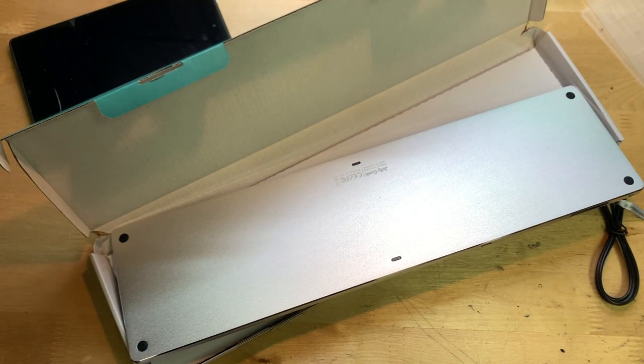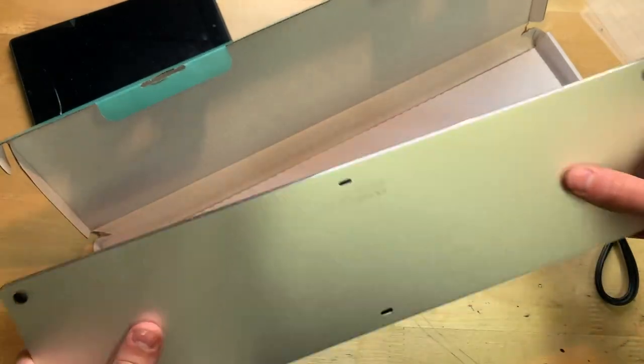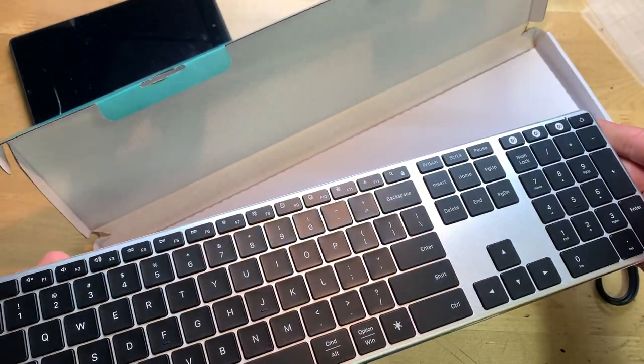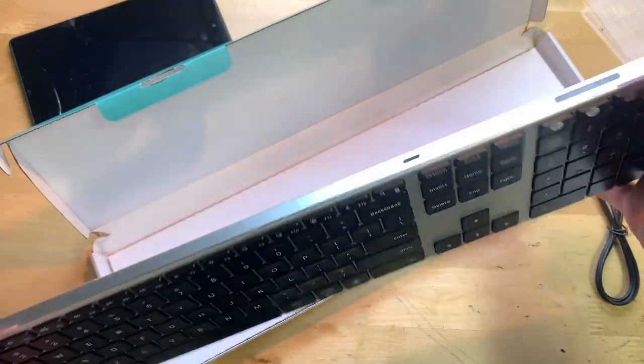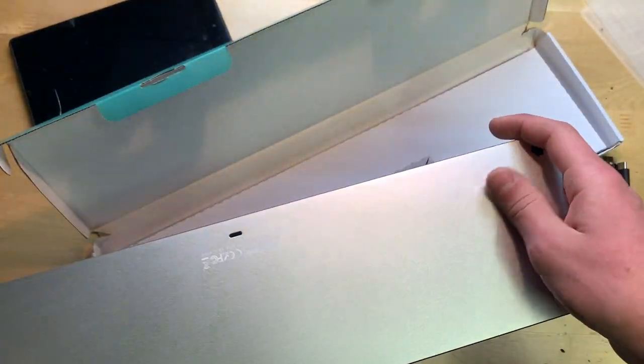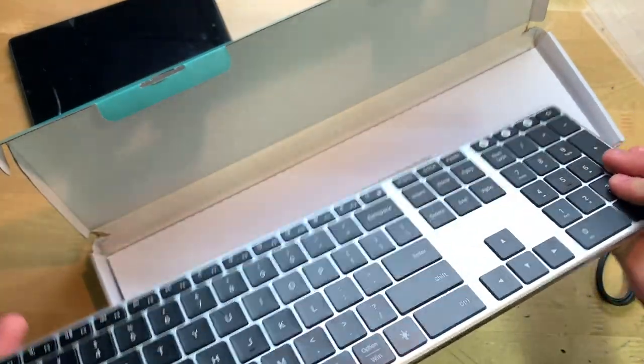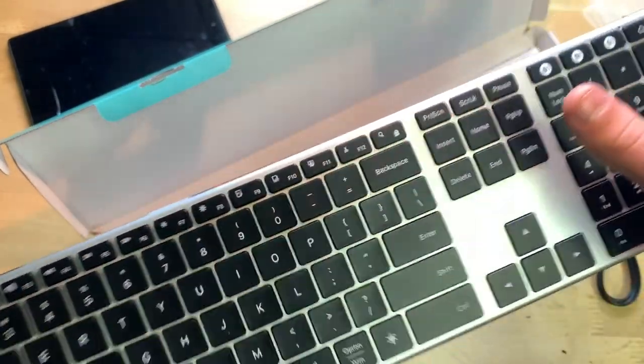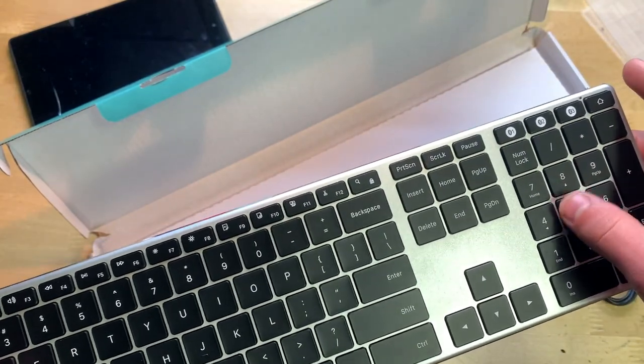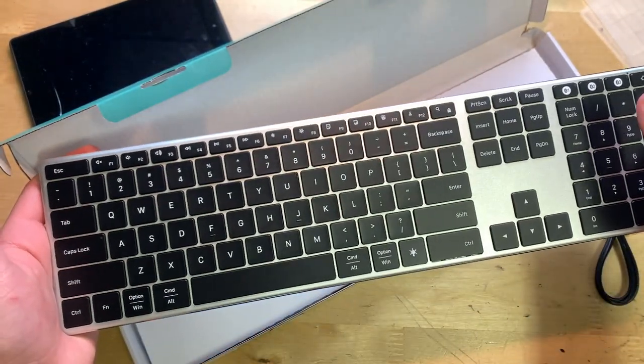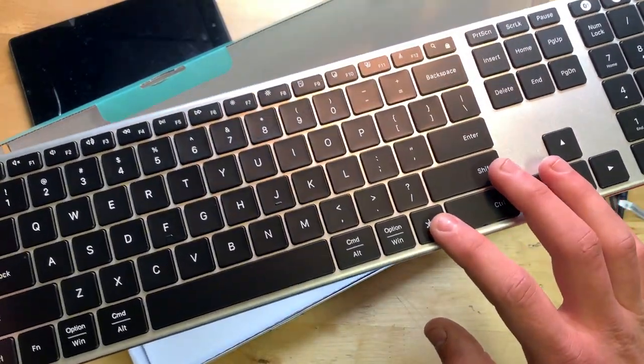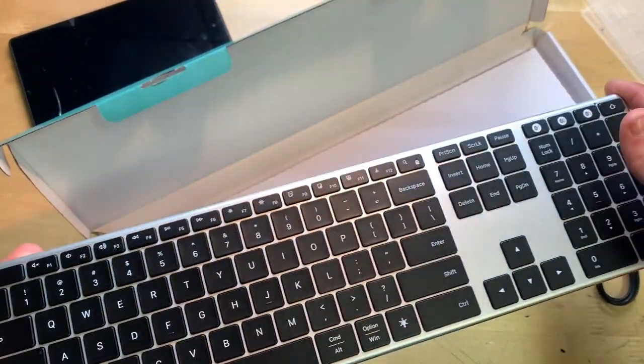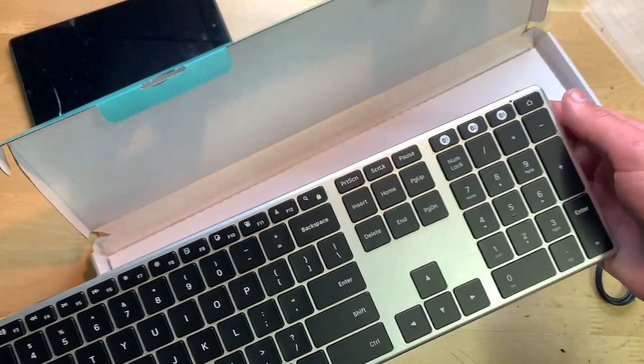Then here is the keyboard itself. Very nice, feels very solid. Apparently this is made of aluminum. Keys actually feel alright. I believe this button right here is for the backlight because it does actually have a backlight built in, which is another key selling point to this thing.